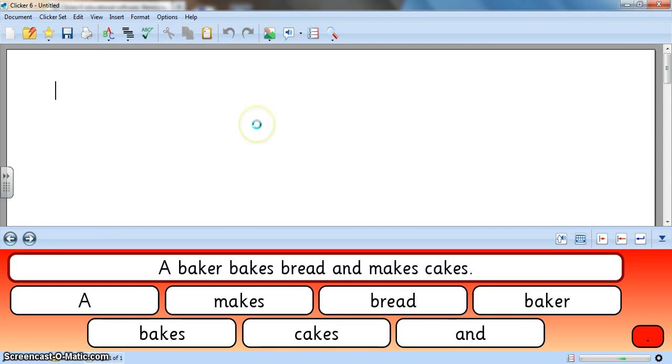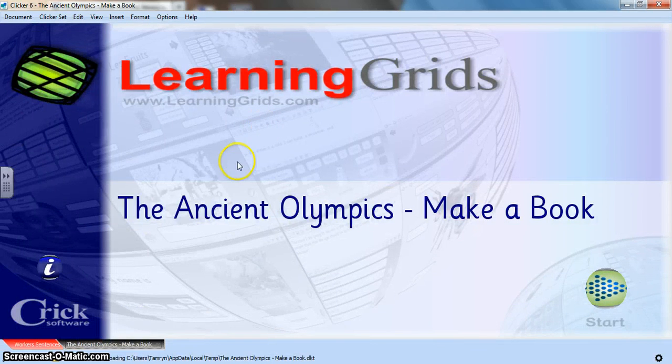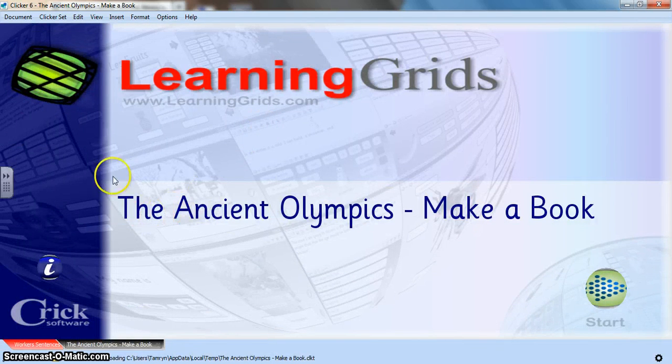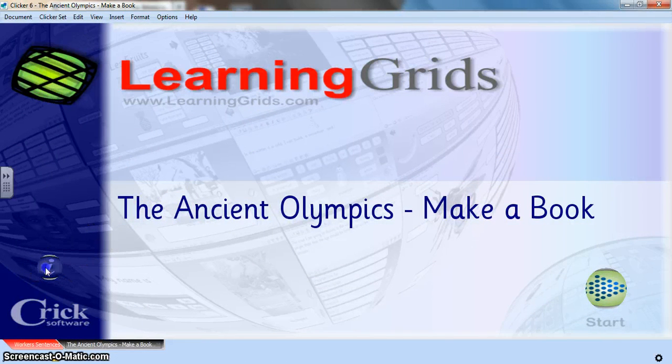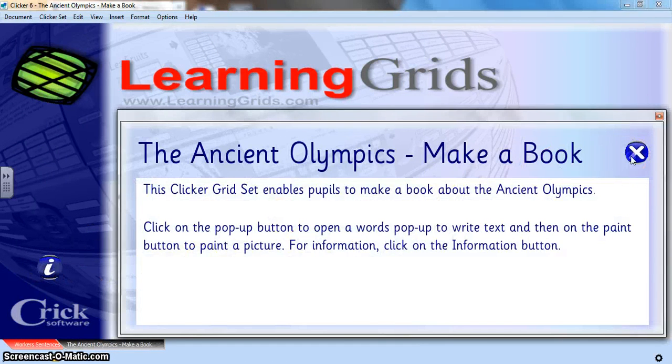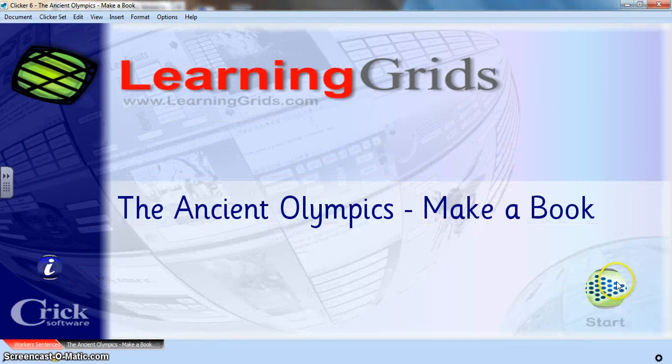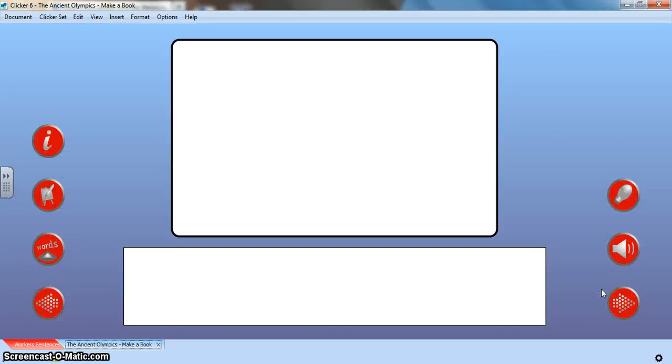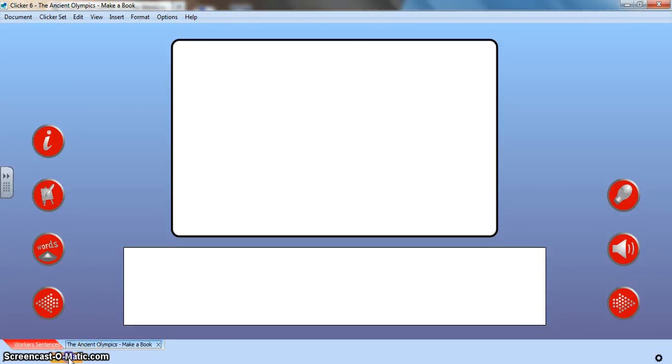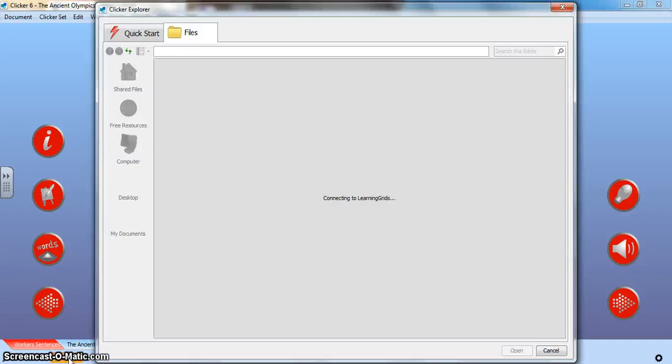But there you have it. Those are some ways to open your clicker learning grids. Here I have the same eye. What is this activity all about? And then I can get started with it if I'm ready. So those are the ways of opening clicker sets.